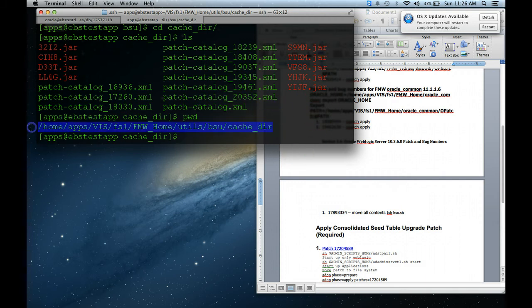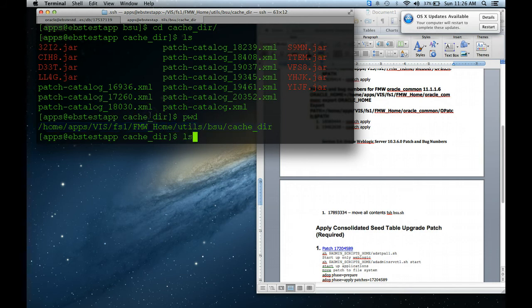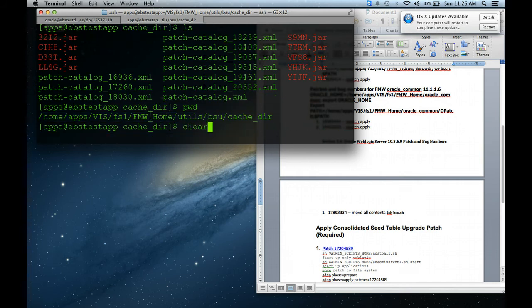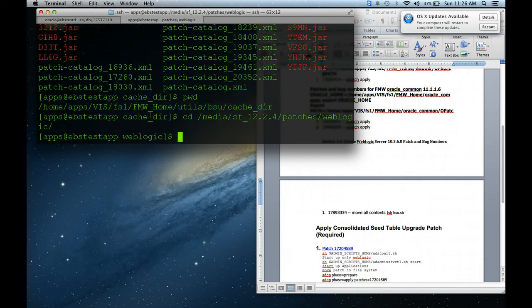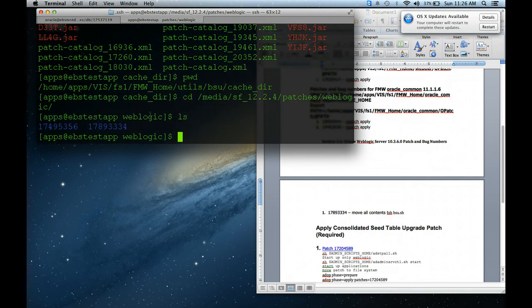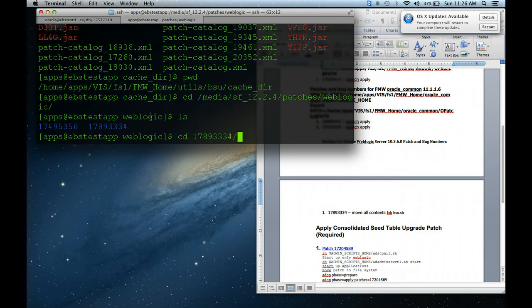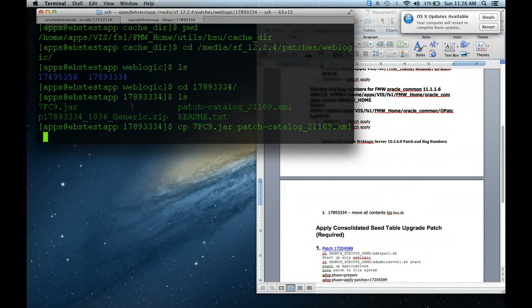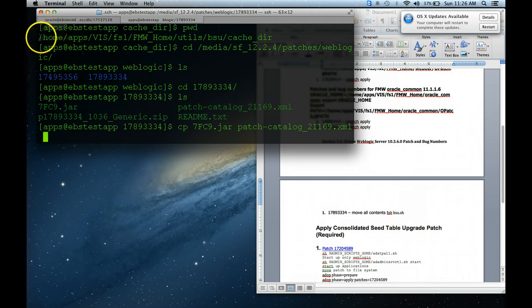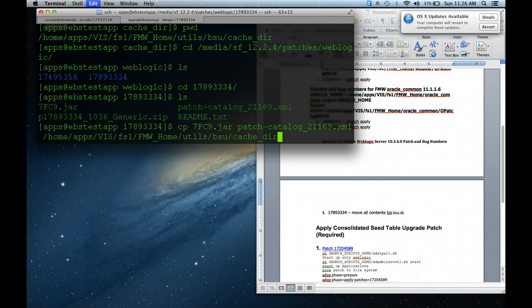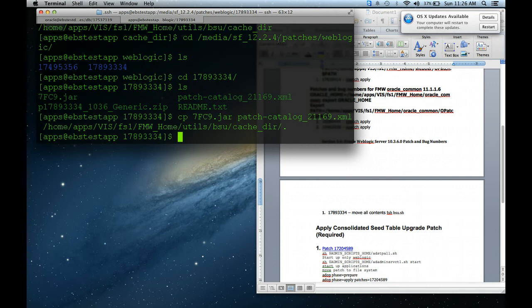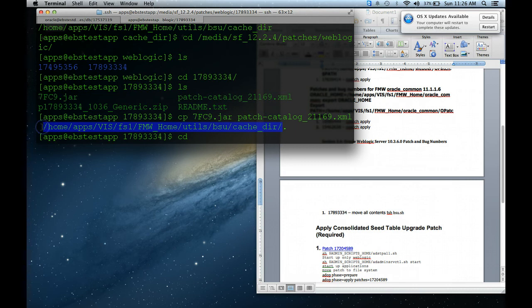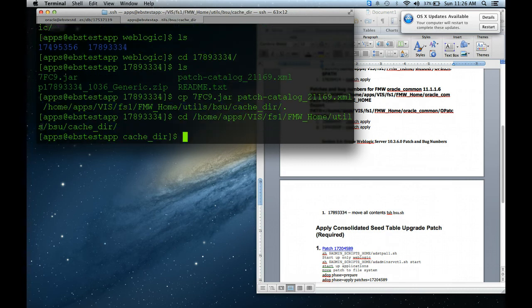I'm going to go back to my staging directory. I think I already typed it out. There it is right there. I'm in this directory, so I'm going to copy the 7f and the patch directory to this directory. It's there.